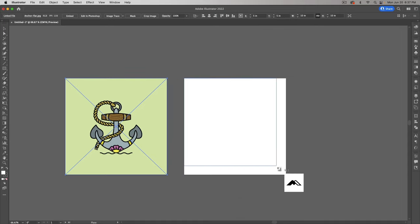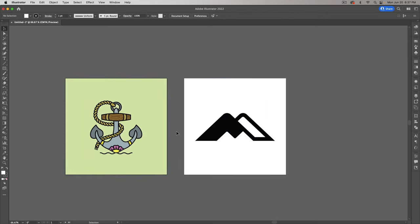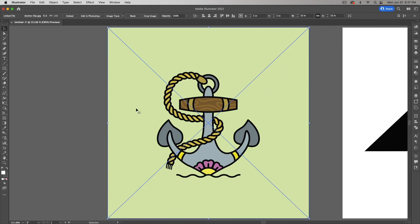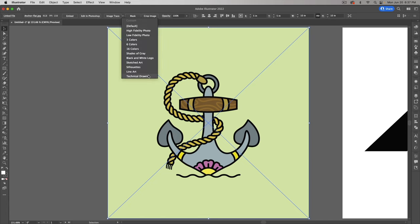Do the same for the M logo and we'll get started. To get your Image Trace options, you first need to select an image. I'm going to click on the anchor and hit Command+0 to zoom in. Up at the top we now have Image Trace, and if we click the little arrow beside it, it gives us a few presets. I'm not going to go through all the presets — you can do that on your own — just know that they're there with various options depending on what you're working with.